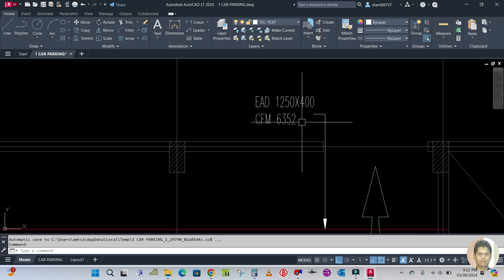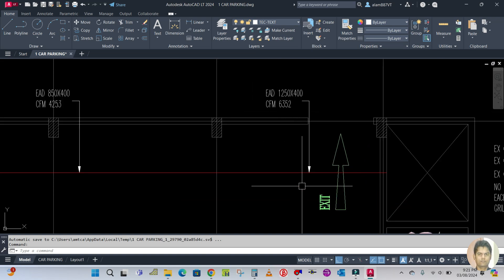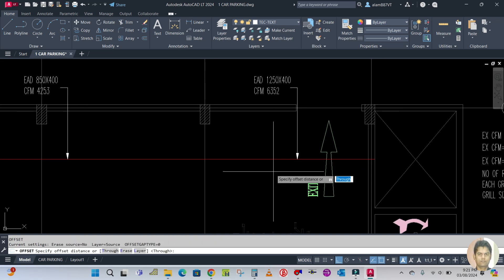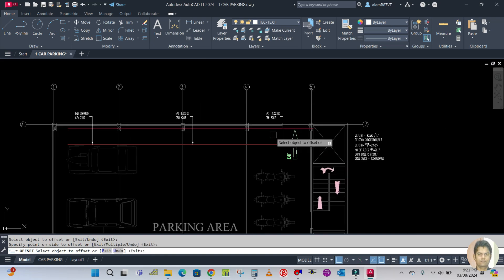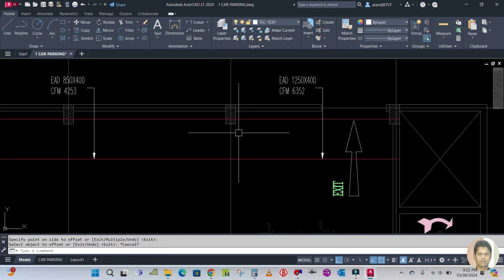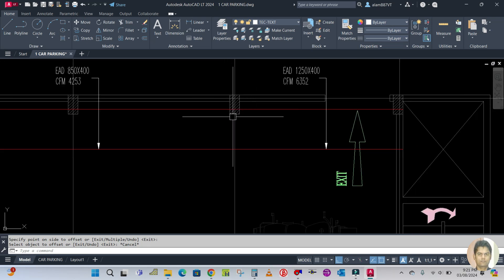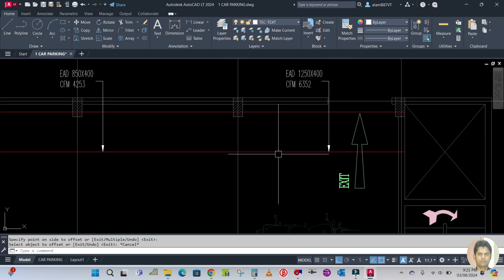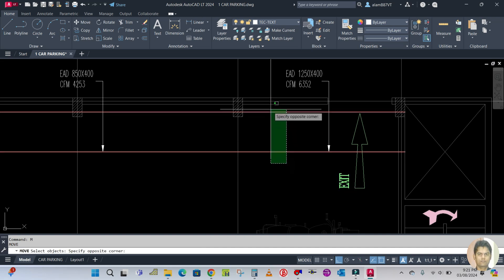The bigger size is width and the smaller size is height. The width is 1250, so you have to offset this. Type O for offset, enter the width 1250, enter, select object, offset this side. But you can see this is the column of this basement, so your ducts should be minimum 100mm from this column.